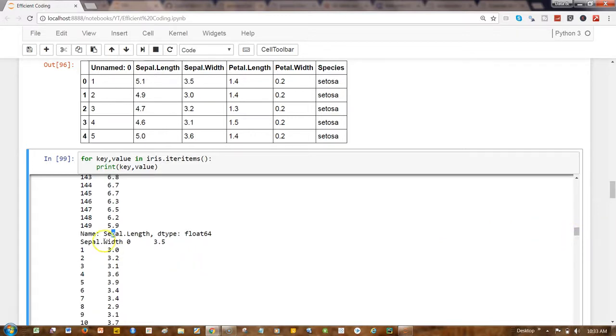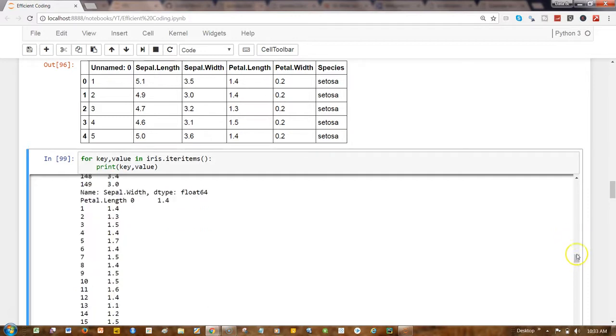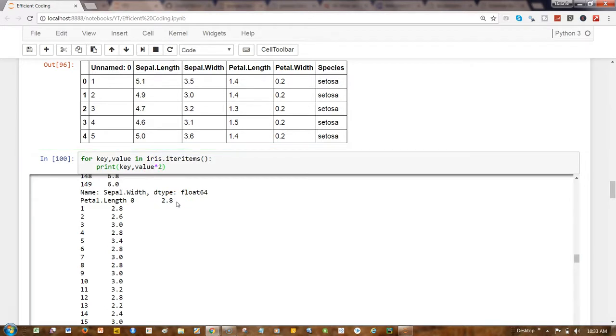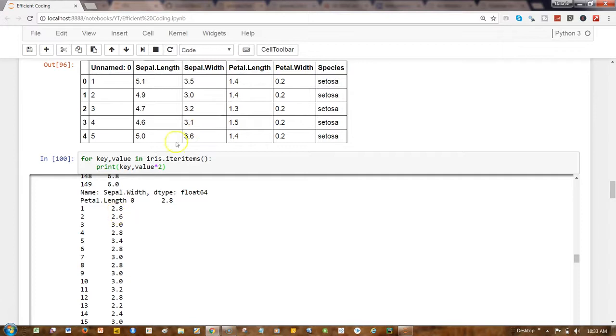example, multiplying each of the values by let's say two - I'll simply write value times two. And if you see, now it is petal length. So here you have petal length 1.4 becoming 2.8, and so forth, the values that it contains. If I go up and down, this is a very